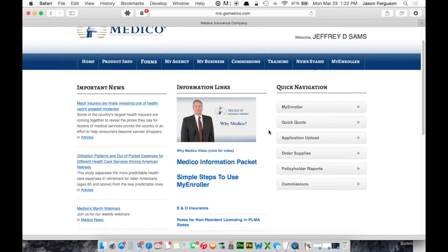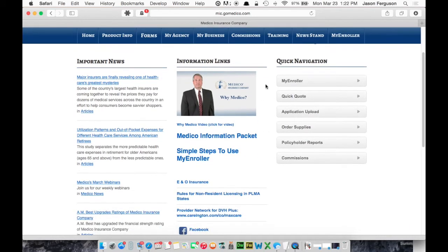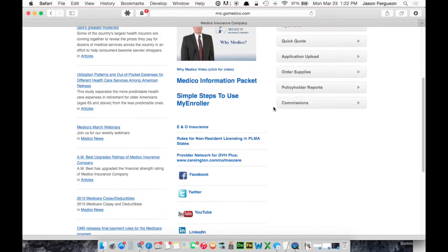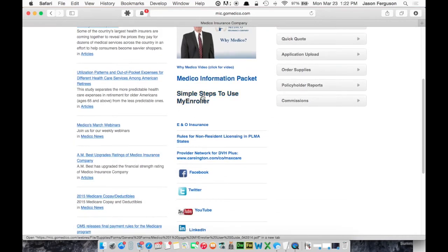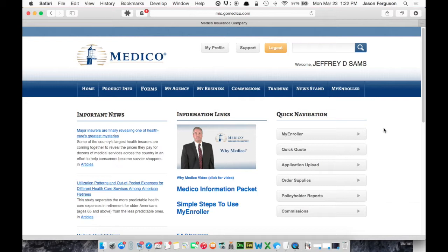And as a side note, there's a lot of good training info here for Medeco. There's videos, PowerPoints, etc. There is a guide about MyEnroller. And MyEnroller is what Medeco calls their electronic application system. And a nice thing about it is that it's not just Medsups. All of their products are integrated into this system.